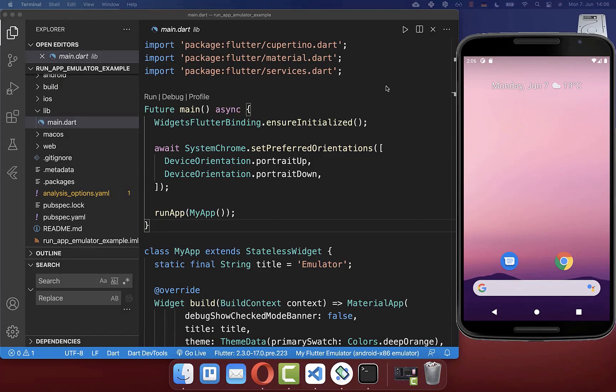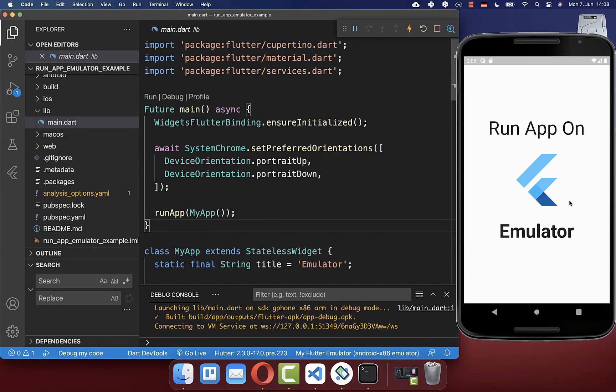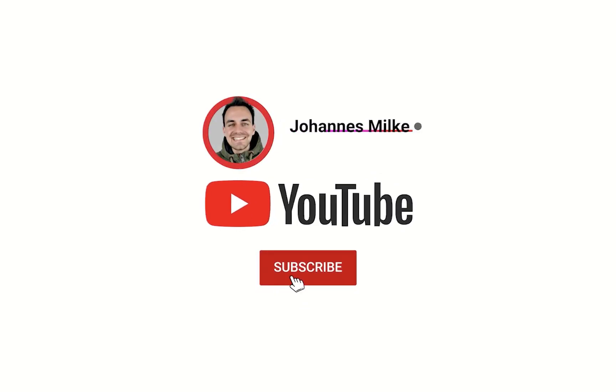Lastly, we can click on the play symbol to run our Flutter app. After some time, you should see your Flutter app on your virtual device. If you like this video, make sure to subscribe to my YouTube channel.